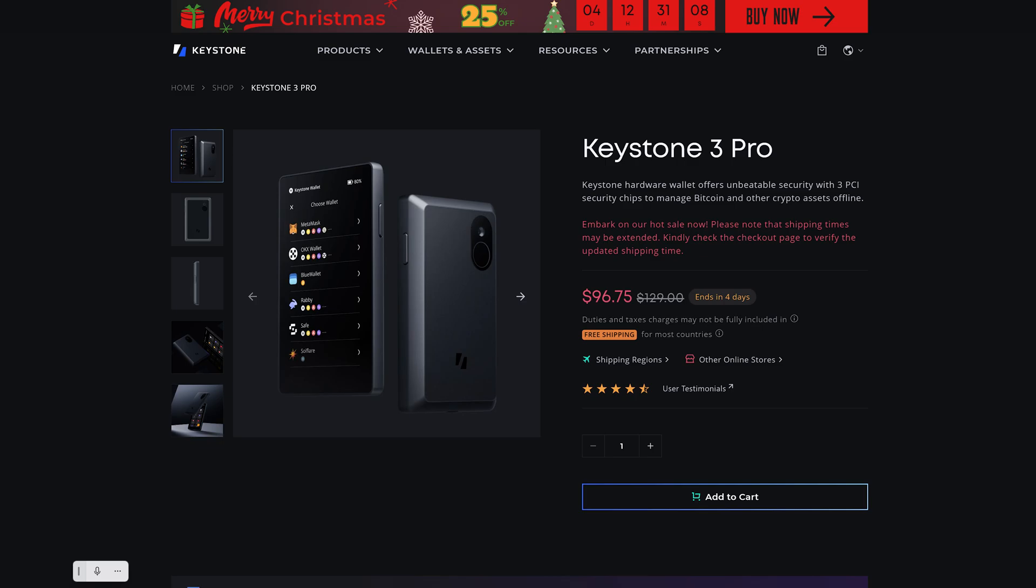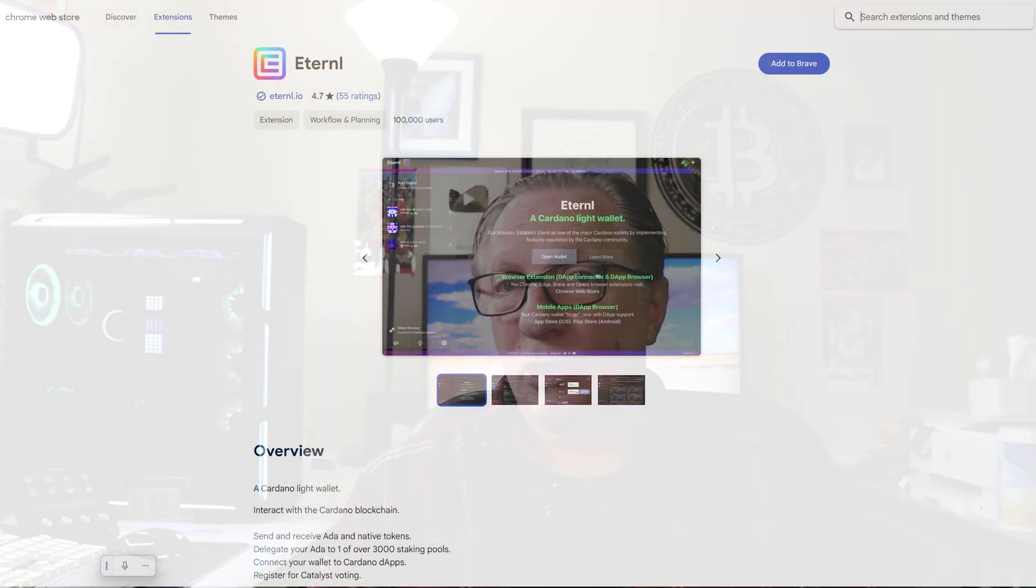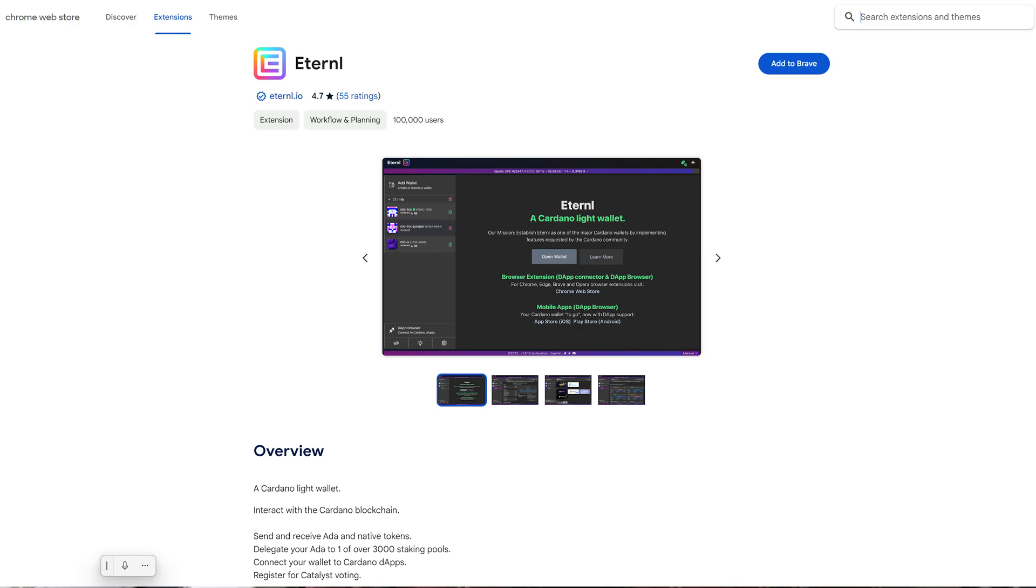Hey guys, Crypto Dad here again, and today I'm going to give you some updates on the Keystone 3 Pro air-gapped cold wallet. They now support Cardano with a firmware update. So I'm going to show you how to get the firmware update downloaded and installed onto your device, and then I'll pair it up with the Eternal wallet, which supports ADA, and then we'll be able to manage ADA using our Keystone 3 Pro air-gapped hardware device.